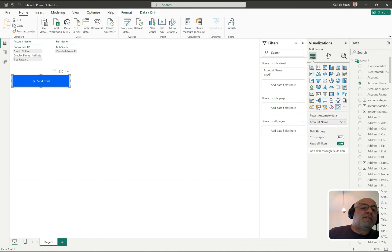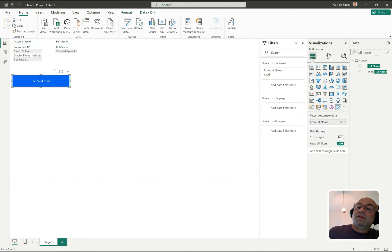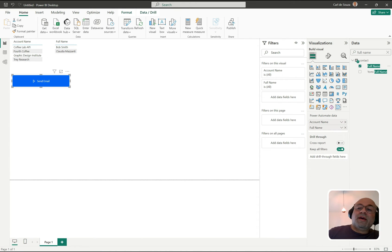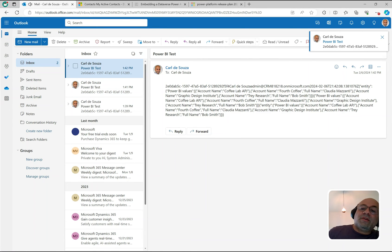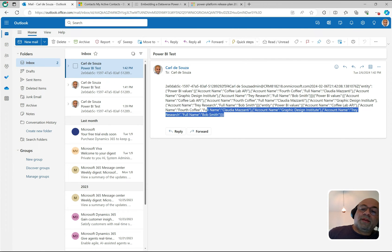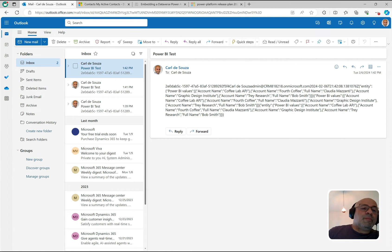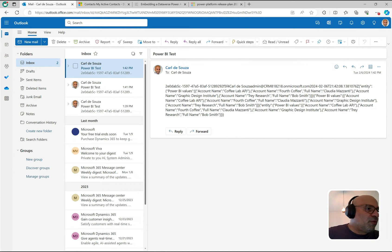Now let's add the contact name as well. I have account name set up, and if I go to the full name field from the contacts table and select it, that's now tied into the button too. I'll trigger the flow again, and in the new email I can see both fields coming through — both the account and the contact information.